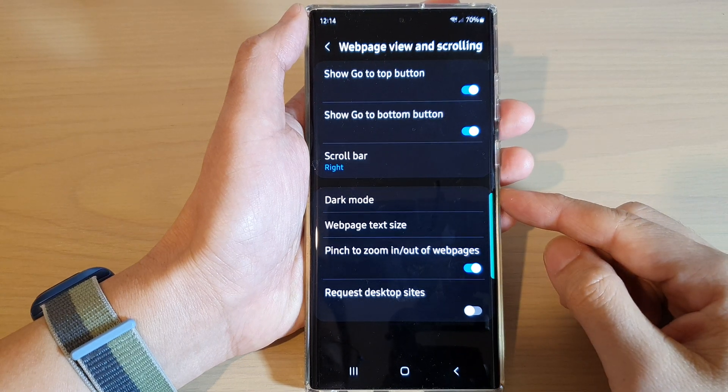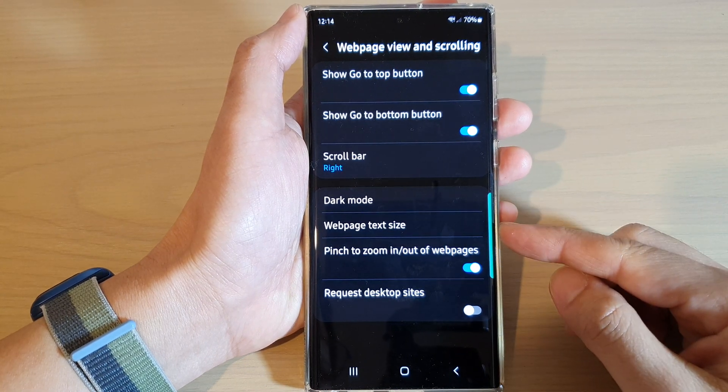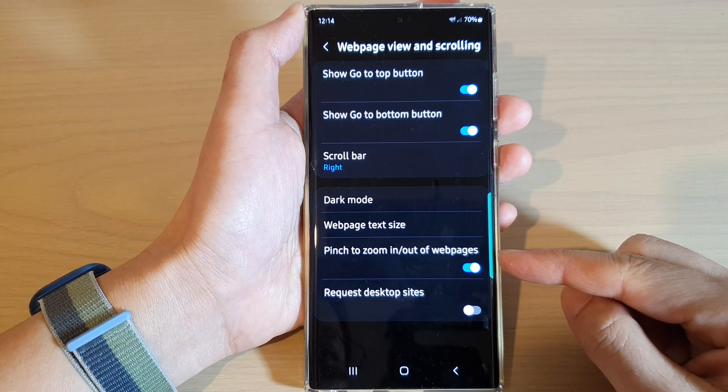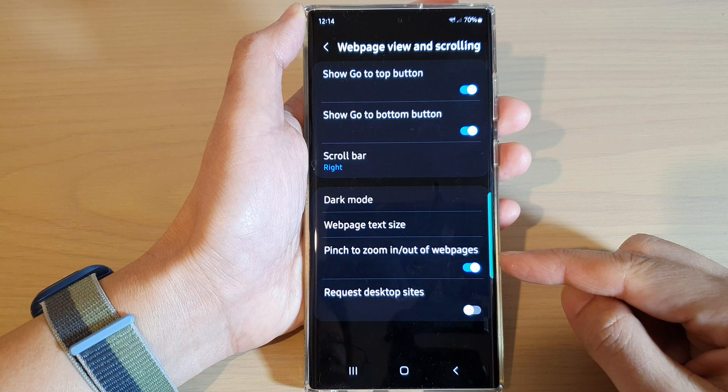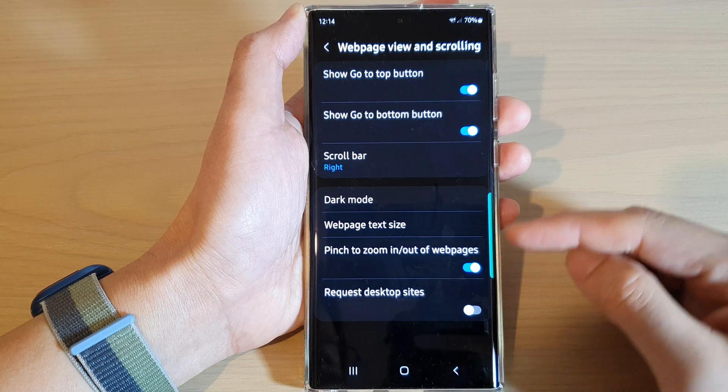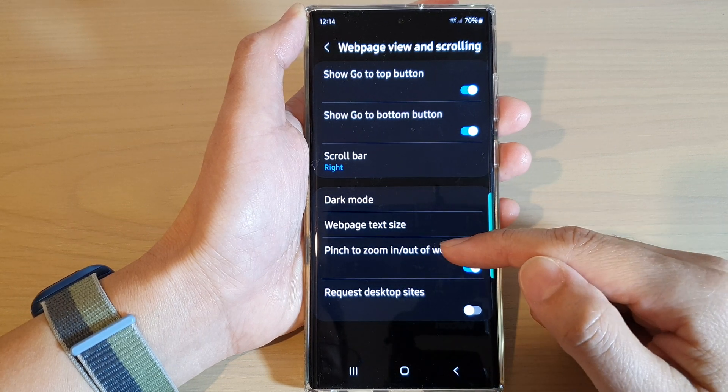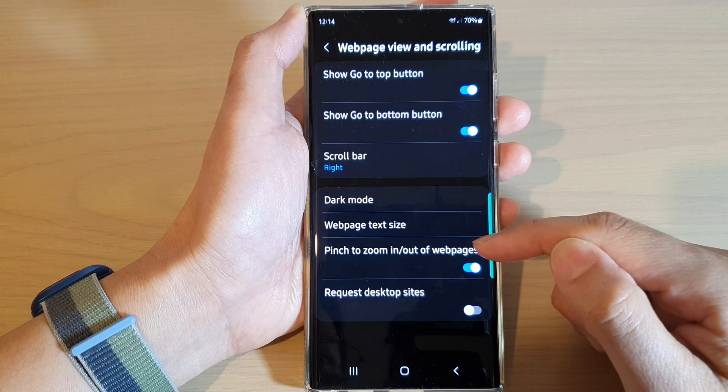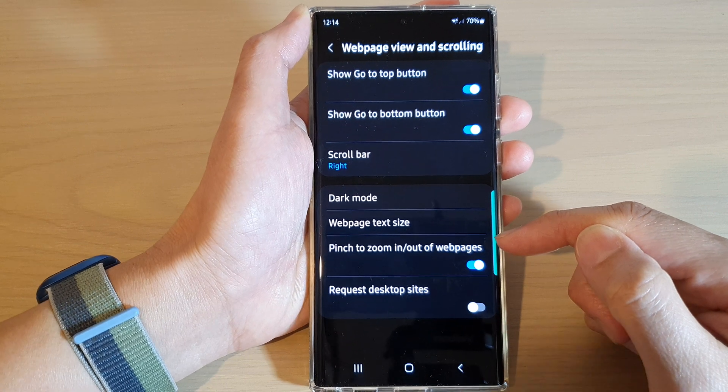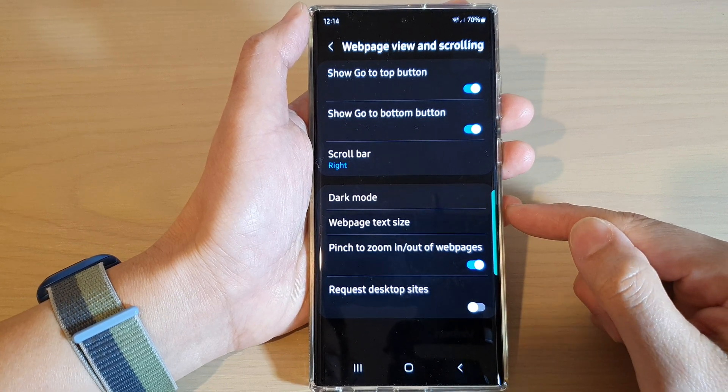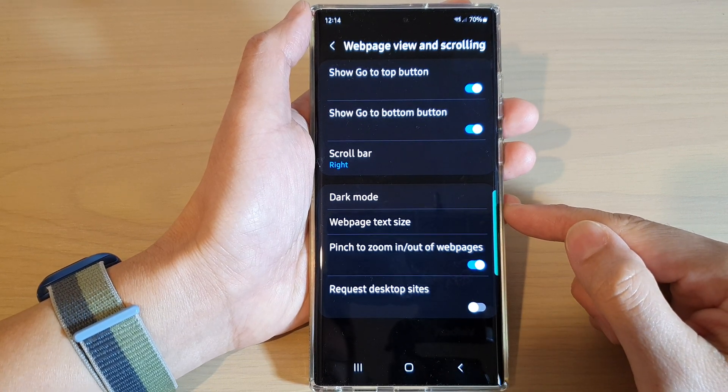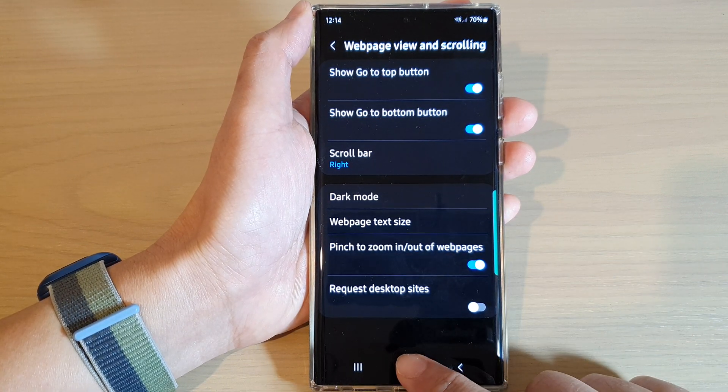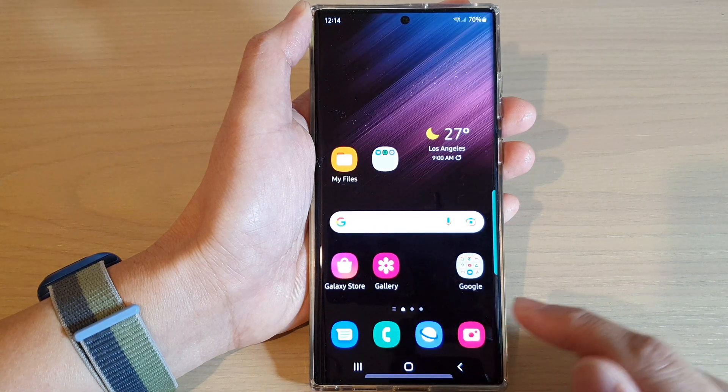Hey guys, in this video we're going to take a look at how you can enable or disable pinch to zoom in or out of web pages for Samsung Internet on the Samsung Galaxy S22 series.